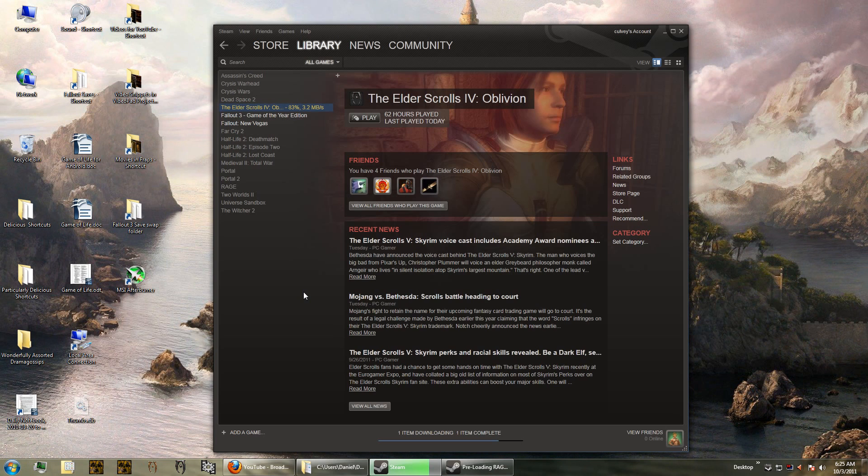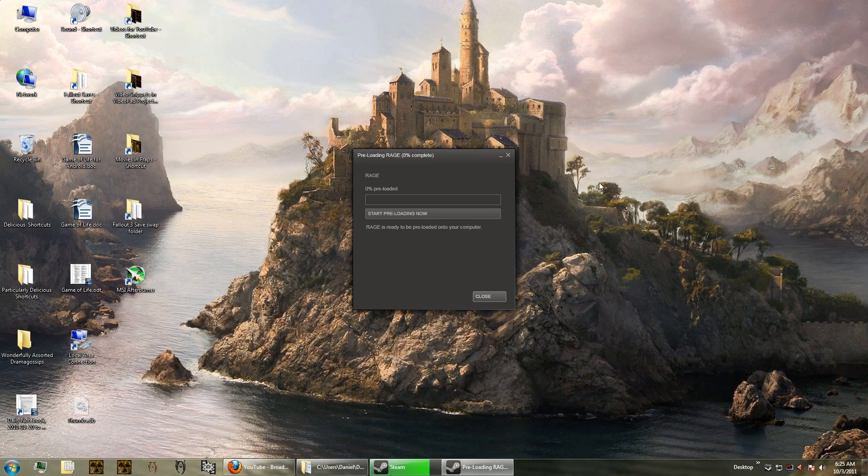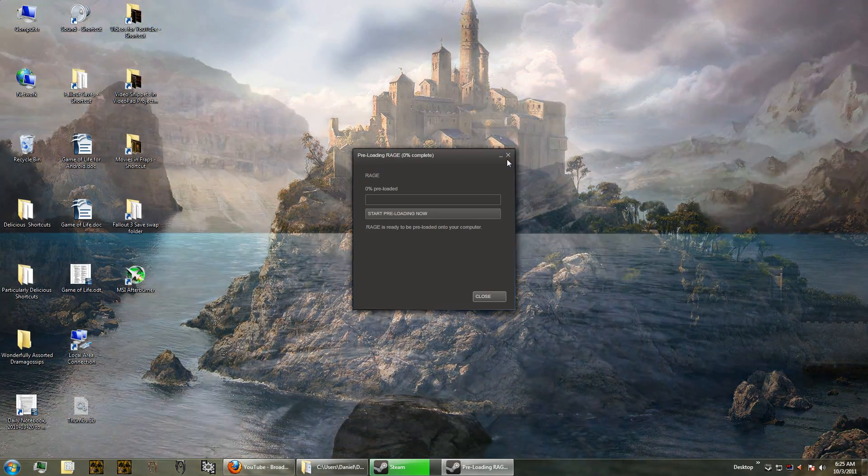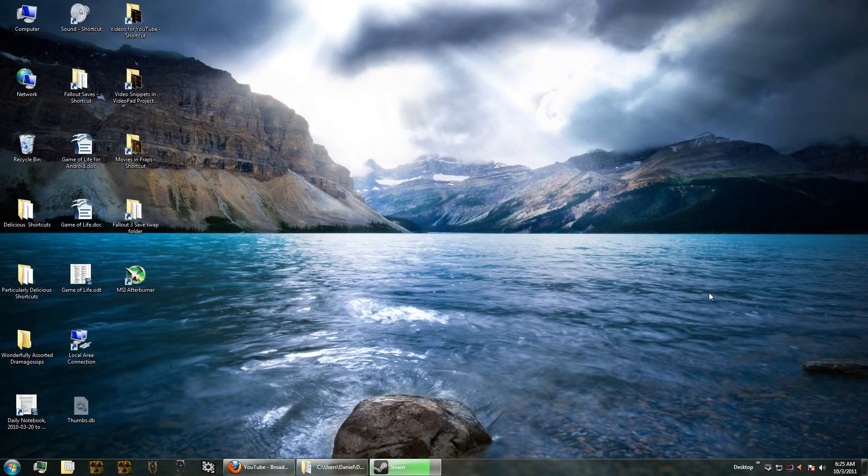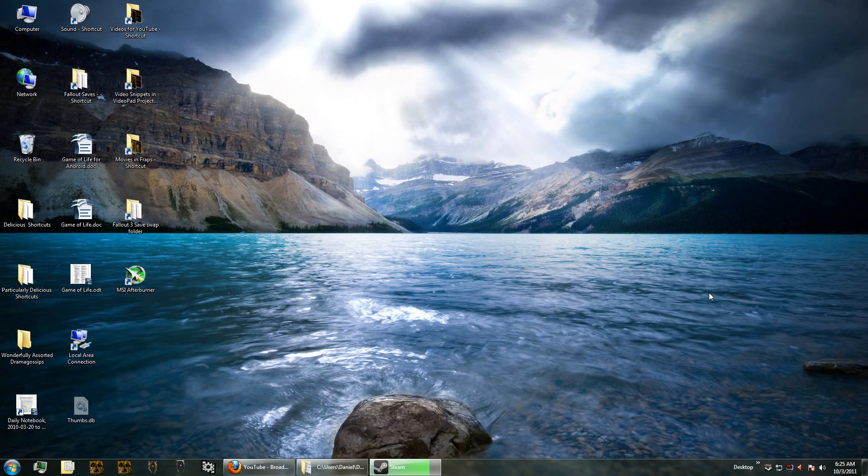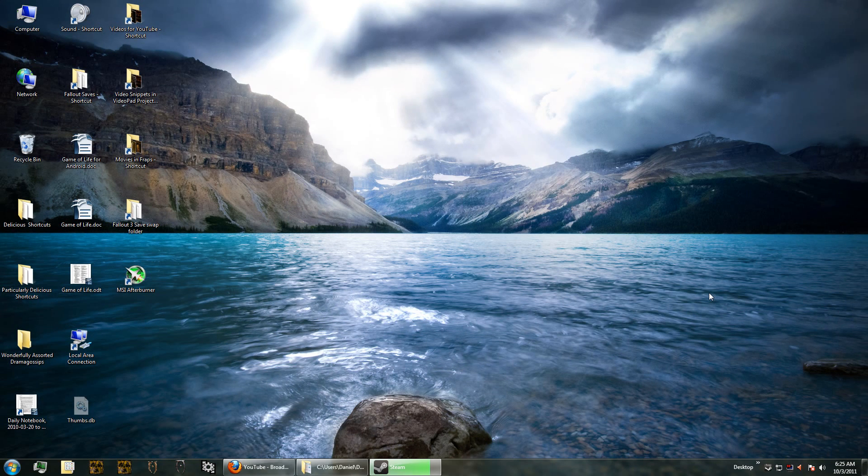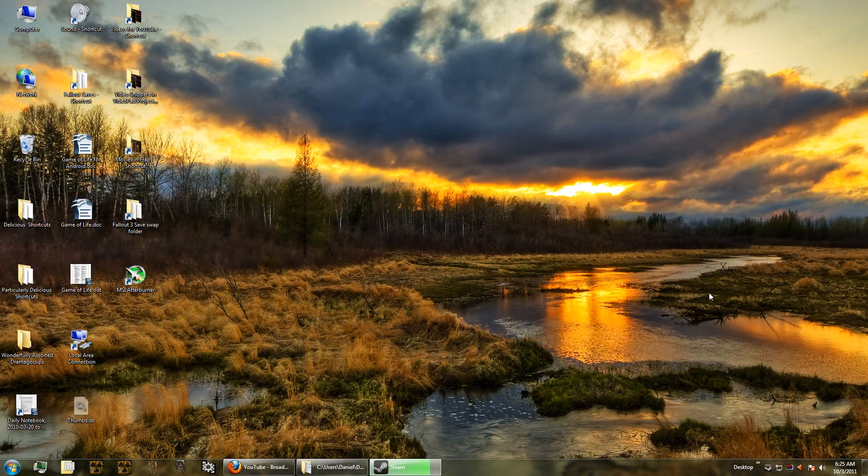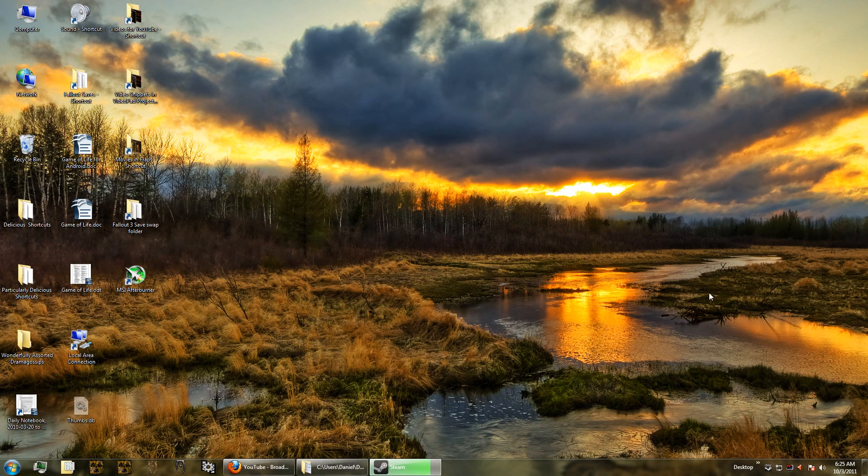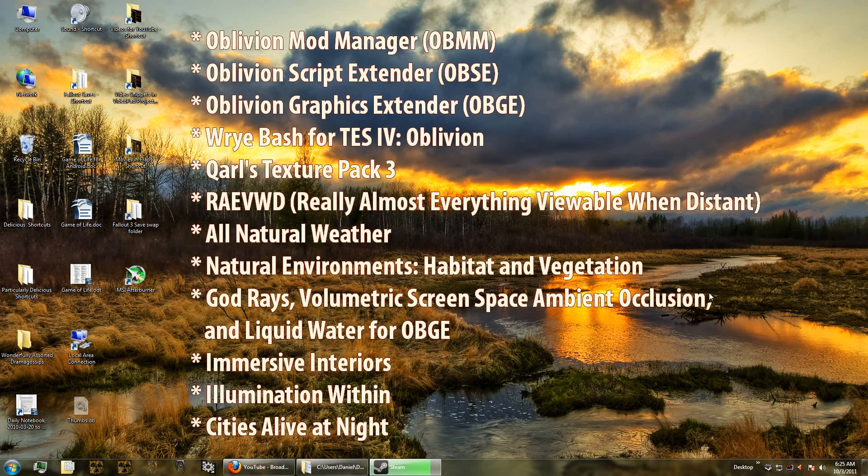So why don't we jump right into the very first step. You see on my screen that I'm downloading Oblivion again. That's the most critical thing to do if you're going to mod Oblivion - you need to start with a fresh copy of Oblivion with no mods whatsoever. In a moment I'll show you the steps you need to take to make sure that you're doing a fresh install of Oblivion. But let's take a look at the mods that we're going to cover in this tutorial.